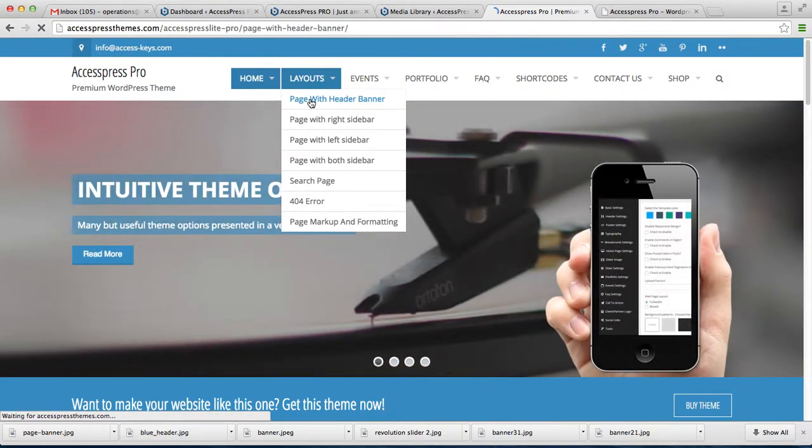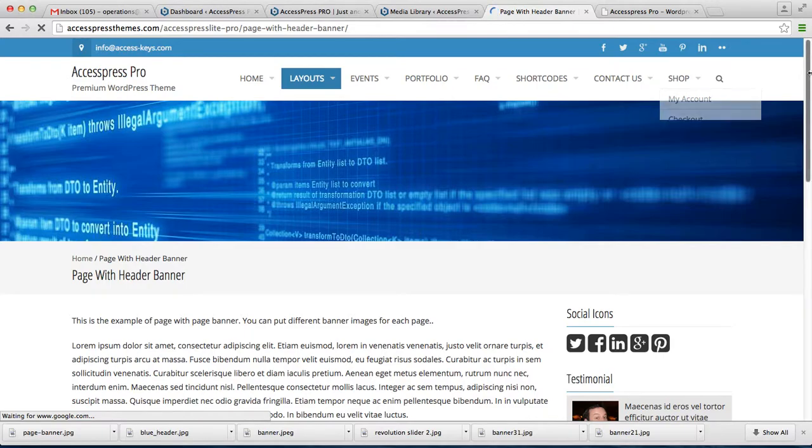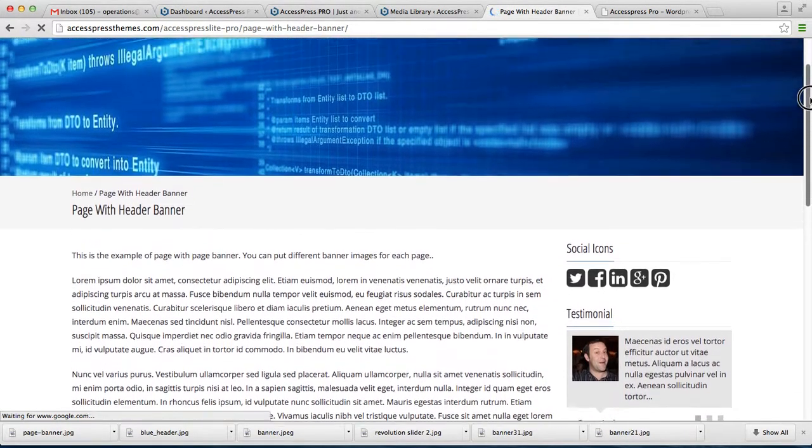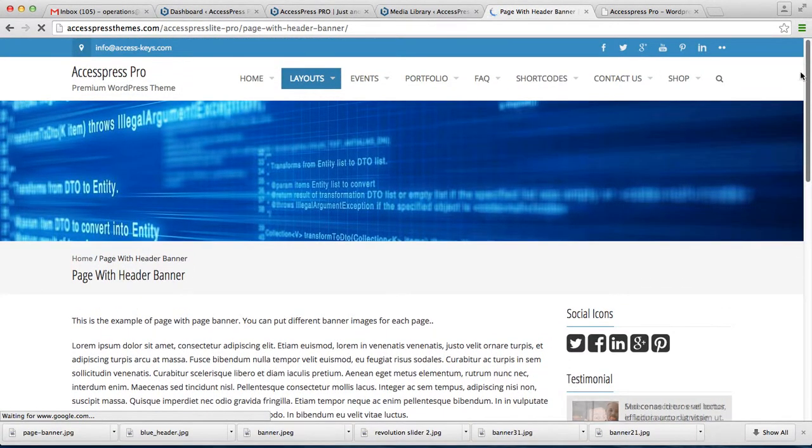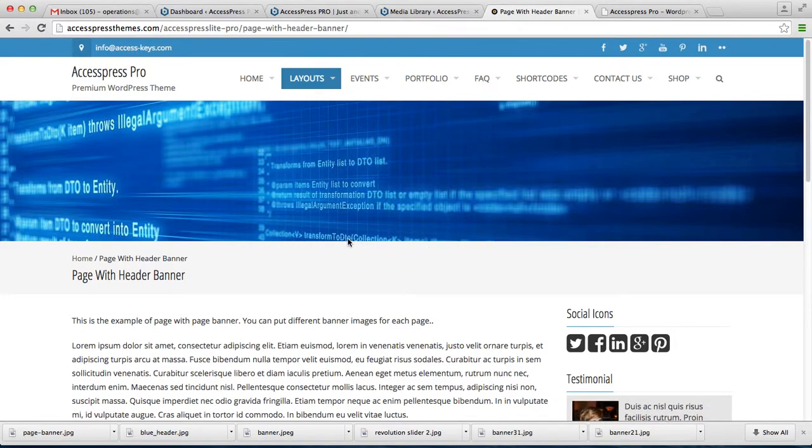This is a layout of a page where there is a banner, where you can see there is an image as a header banner. You can have this in your website. To do that, let's go to the WordPress dashboard.